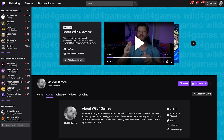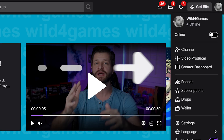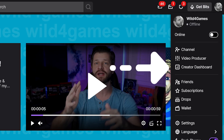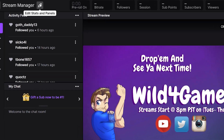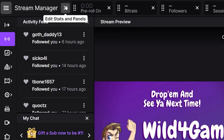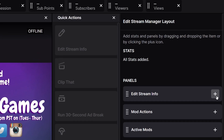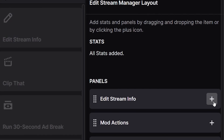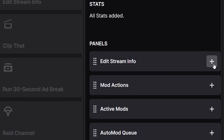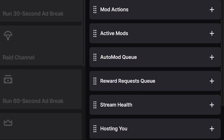To get to the updates of your stream manager, go to the top right corner and click on your profile picture, then click on creator dashboard. When this page loads, you'll see stream manager in the top left corner. Click on the pencil for edit stats and panels. You're going to see a new display window that populates on the right-hand side with some brand new panels that you can add to your dashboard.